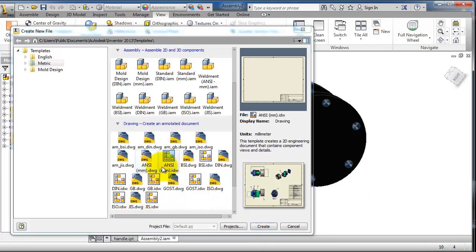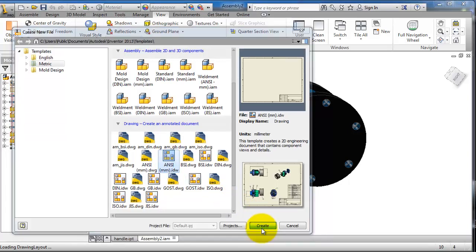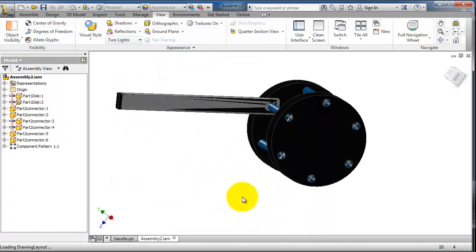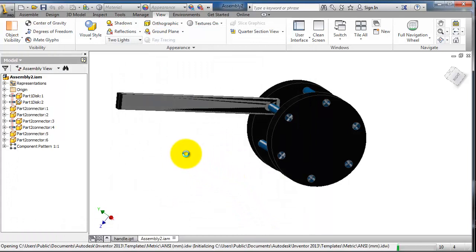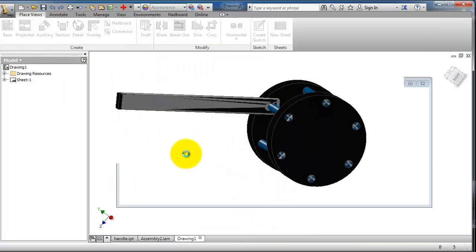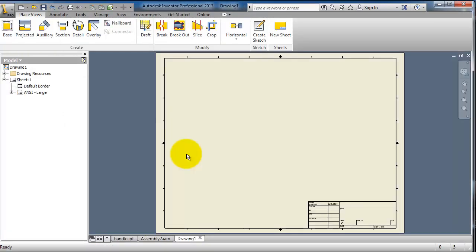So here I'm going to use the ANSI standard. It is the most used standard outside Europe. So let's just create.